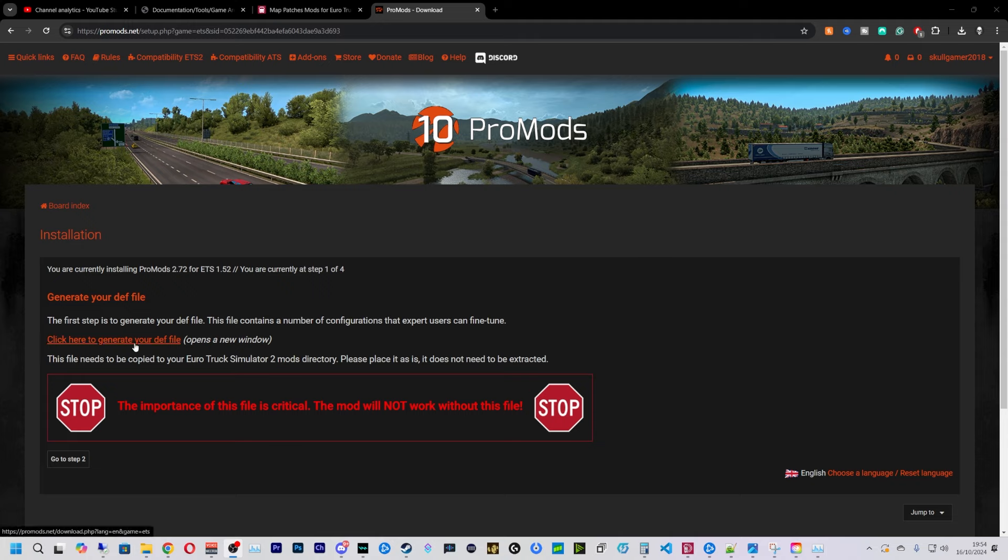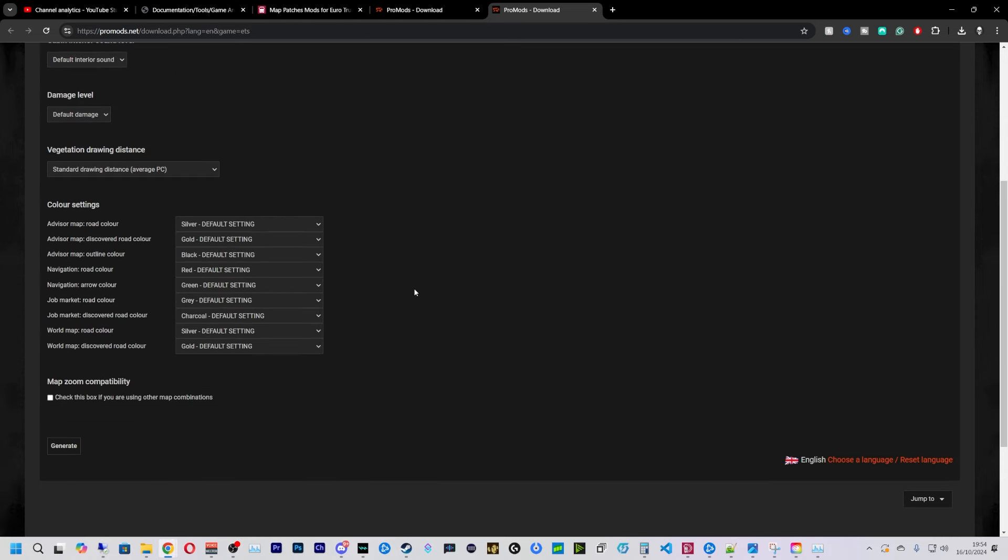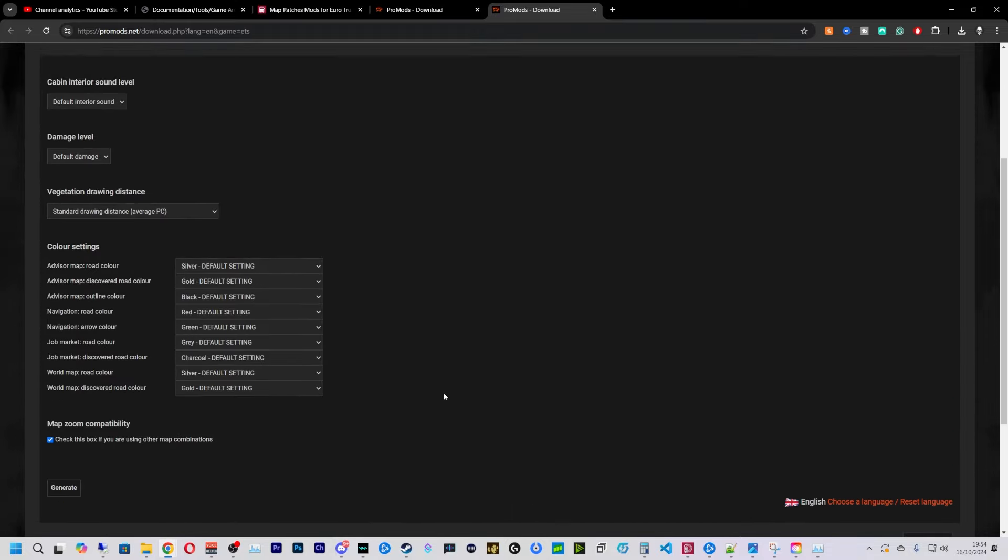So we're going to click this button here, click here to generate your dev file, and we're going to set this up however you want it. I'm going to click this box, it just makes it so you can zoom in and out, and if you're adding more maps to it, it helps with that.